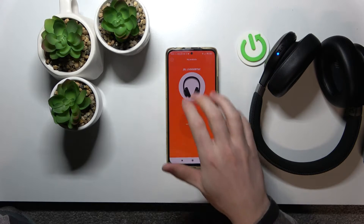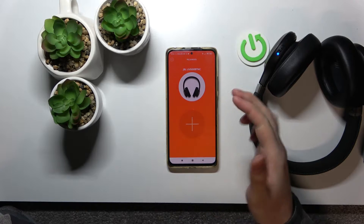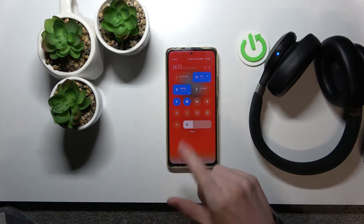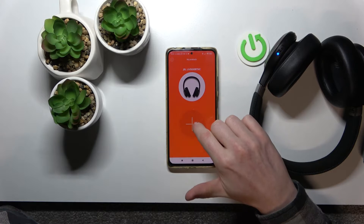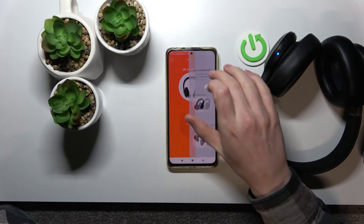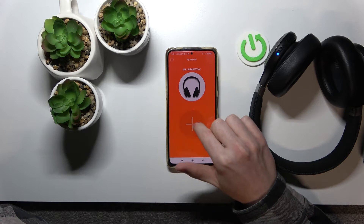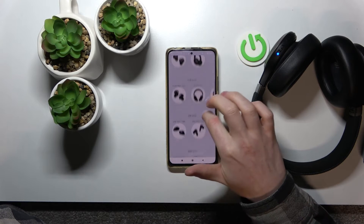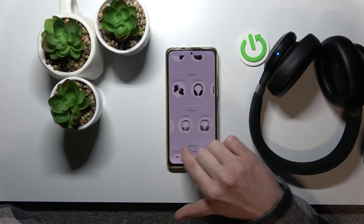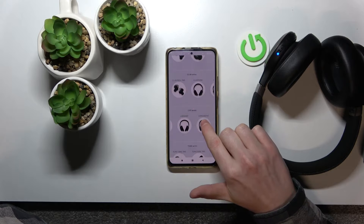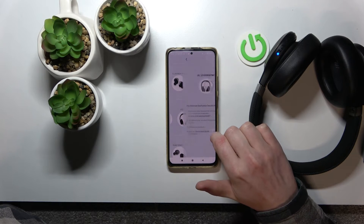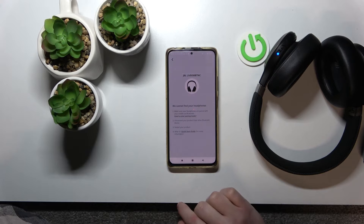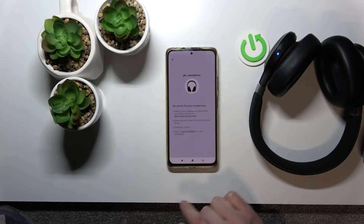We opened the app. I already have them added because they add automatically when it's connected to Bluetooth. But if you don't have yours connected, then just press this plus button, find your device. For mine it would be Live and it would be this one. Just follow the instructions if you encounter any problems.